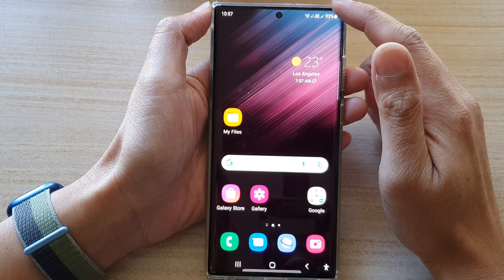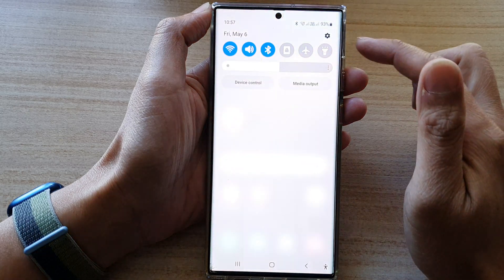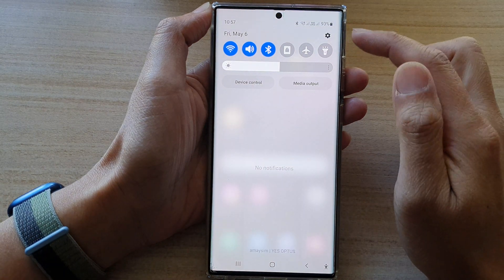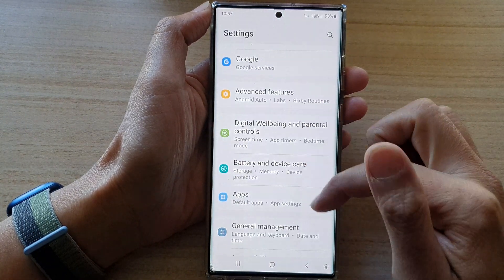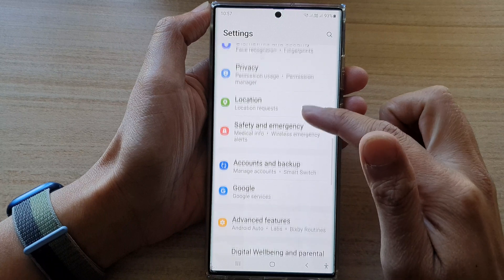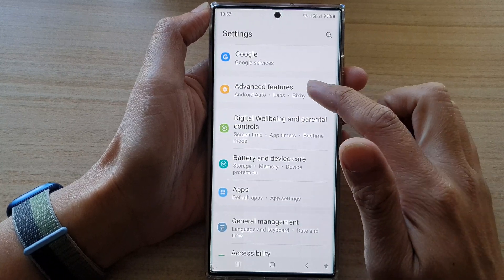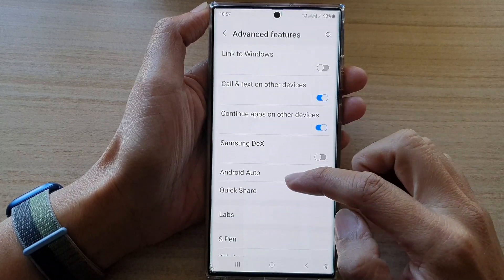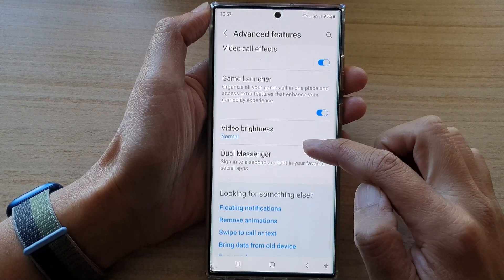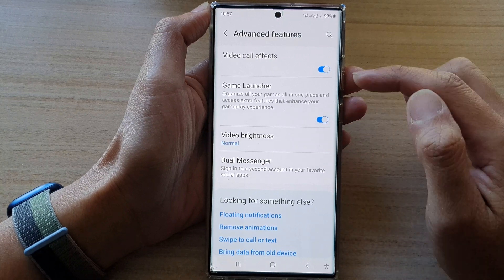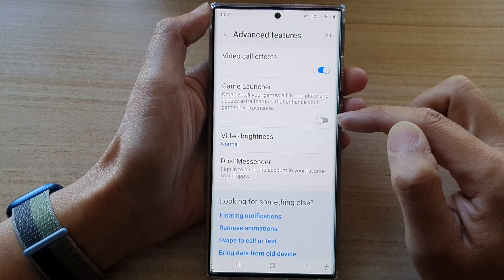From the home screen, swipe down at the top and tap on the settings icon. In Settings, go down and tap on Advanced Features. Next, go down to the bottom and tap on Game Launcher.